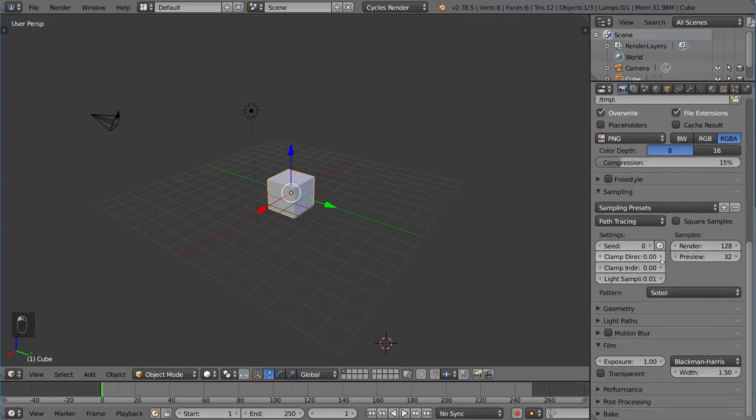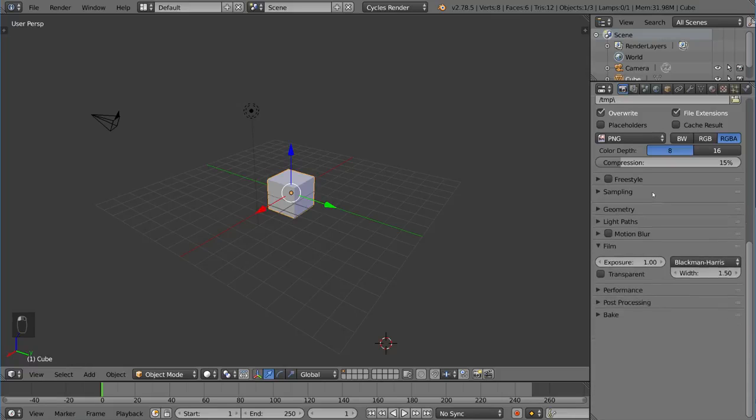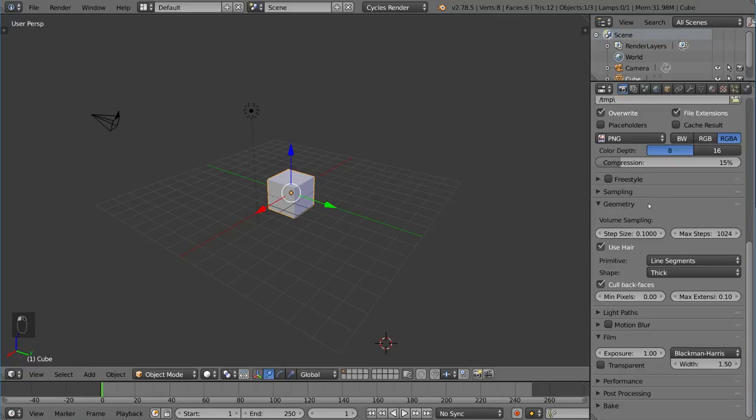Sampling is very important in Cycles. We're going to go over this in more detail. This talks about how many times the lights will sample the reflections, the bounces, to get a nice photorealistic look.